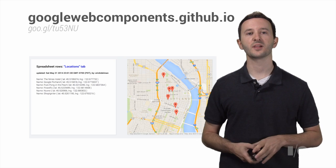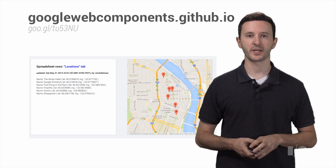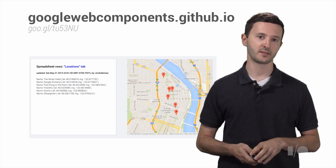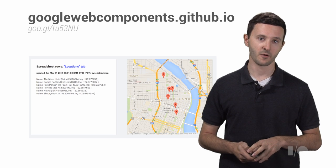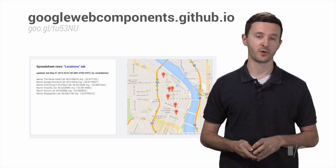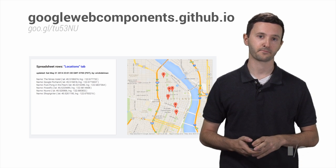So if you want to see a live demo of this, go check it out. It's at googlewebcomponents.github.io. We have this demo as well as a ton of other demos for all the other components we've created.